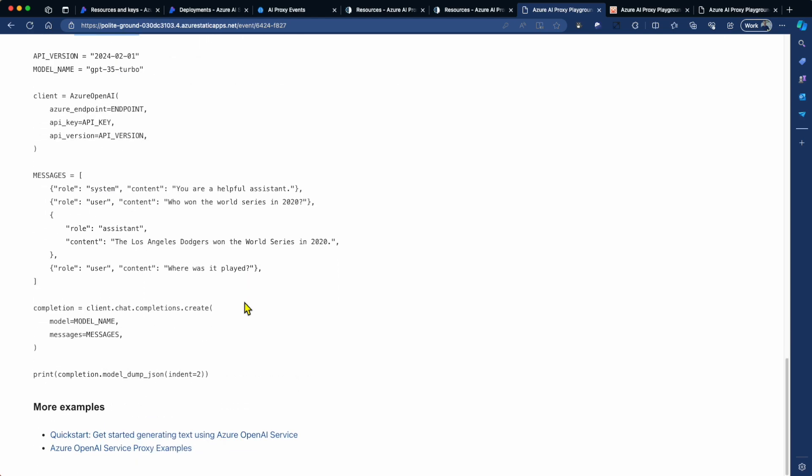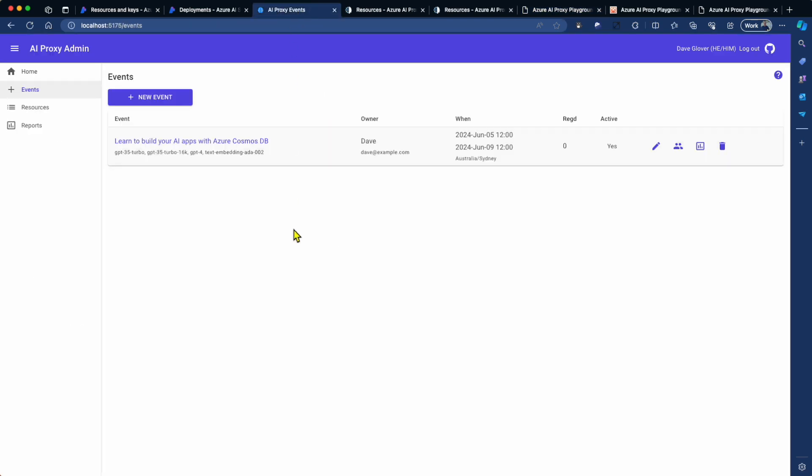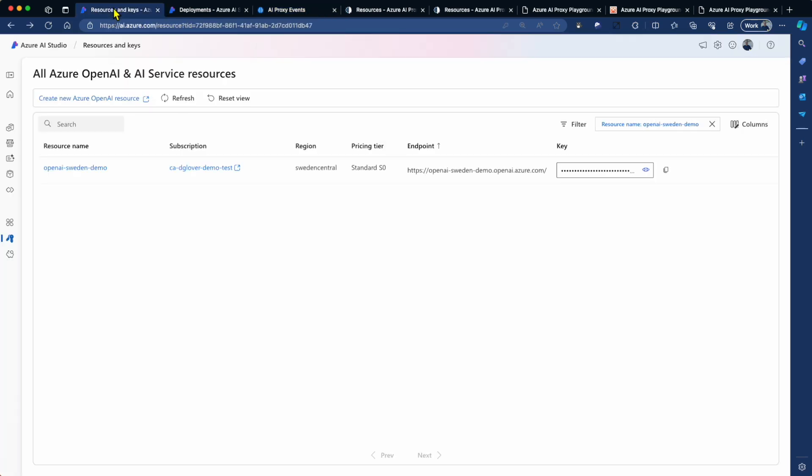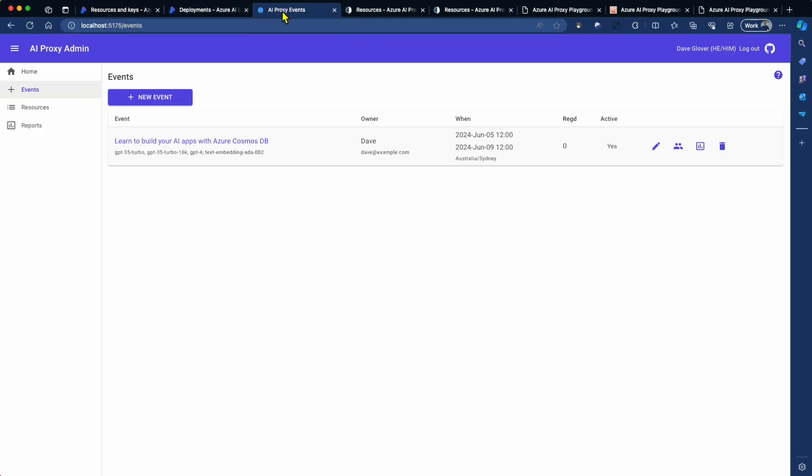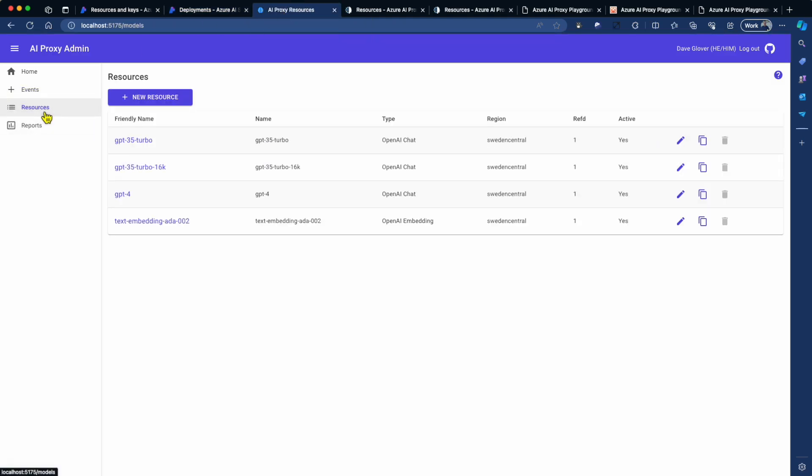And if you scroll down a bit further, you'll see some additional examples. So we'll go back to the portal. In fact, I'm going to go back to Azure AI Studio. Just to recap, you're going to set up an OpenAI resource. You're going to deploy models. You go to the proxy. You're going to create resources.